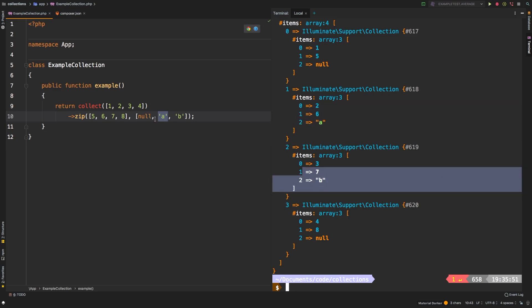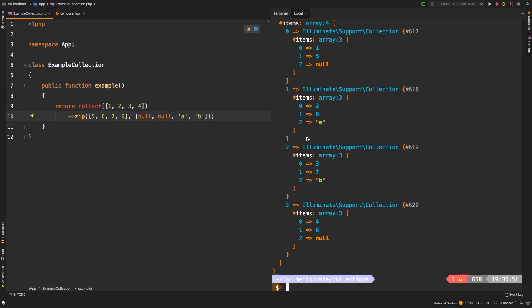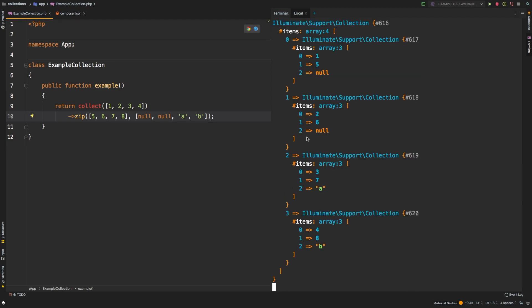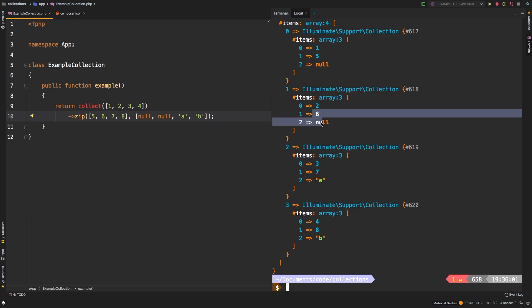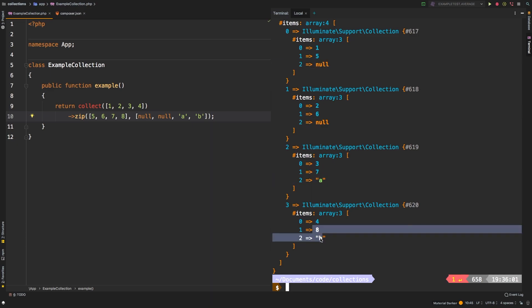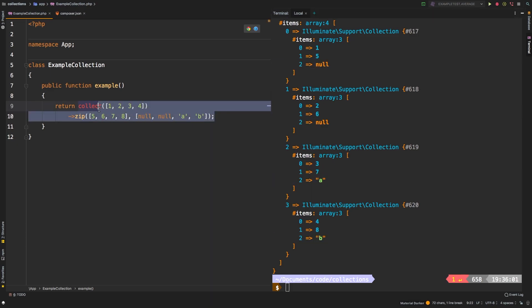And then if we passed in another null argument here, then of course, we've offset by two. So now we have null, null, A, and B. Let's take a look at one more example here.